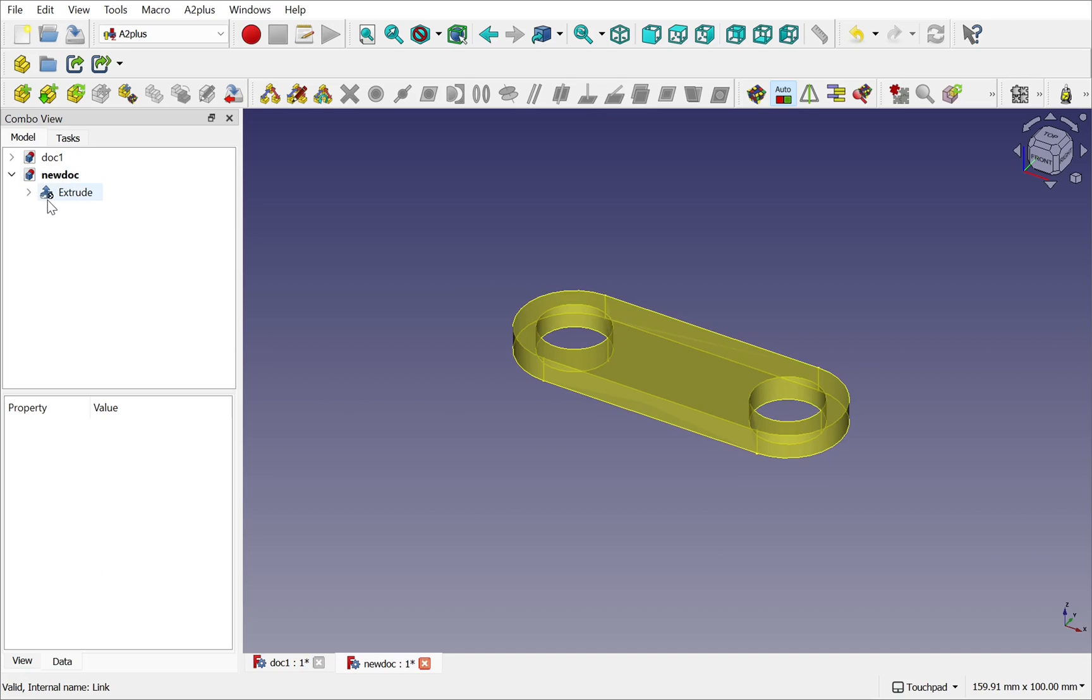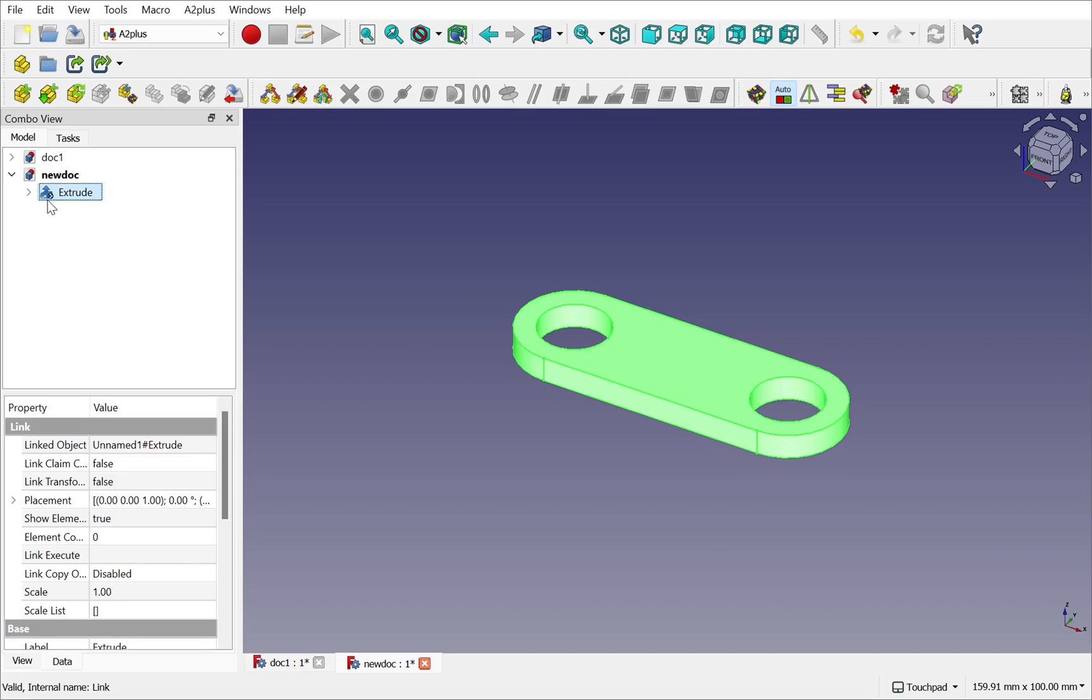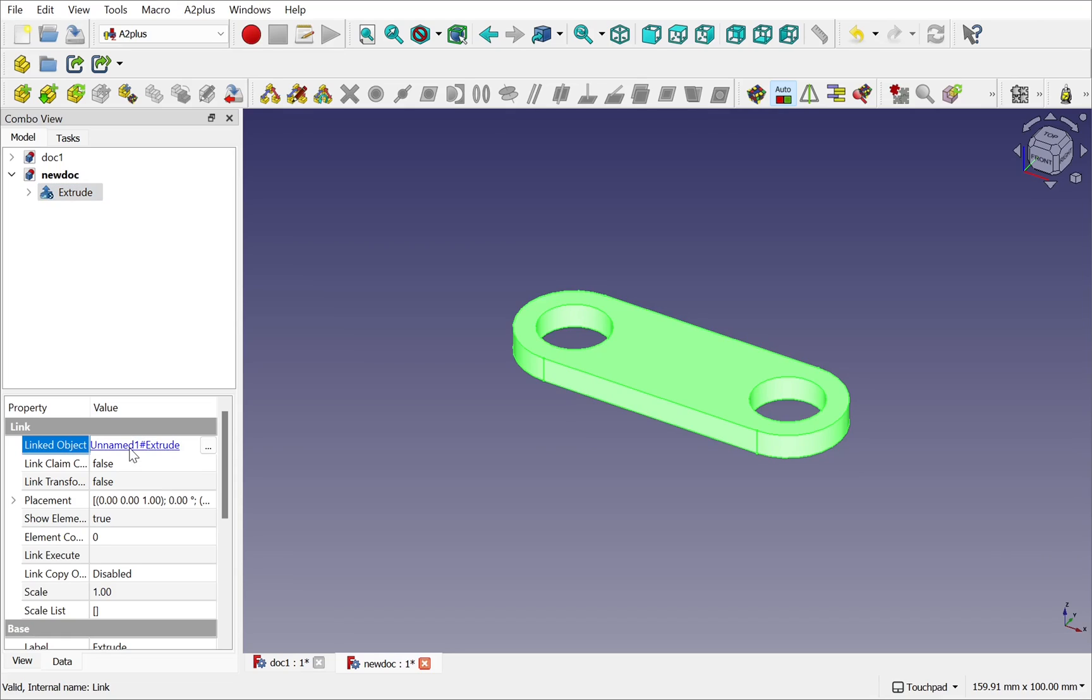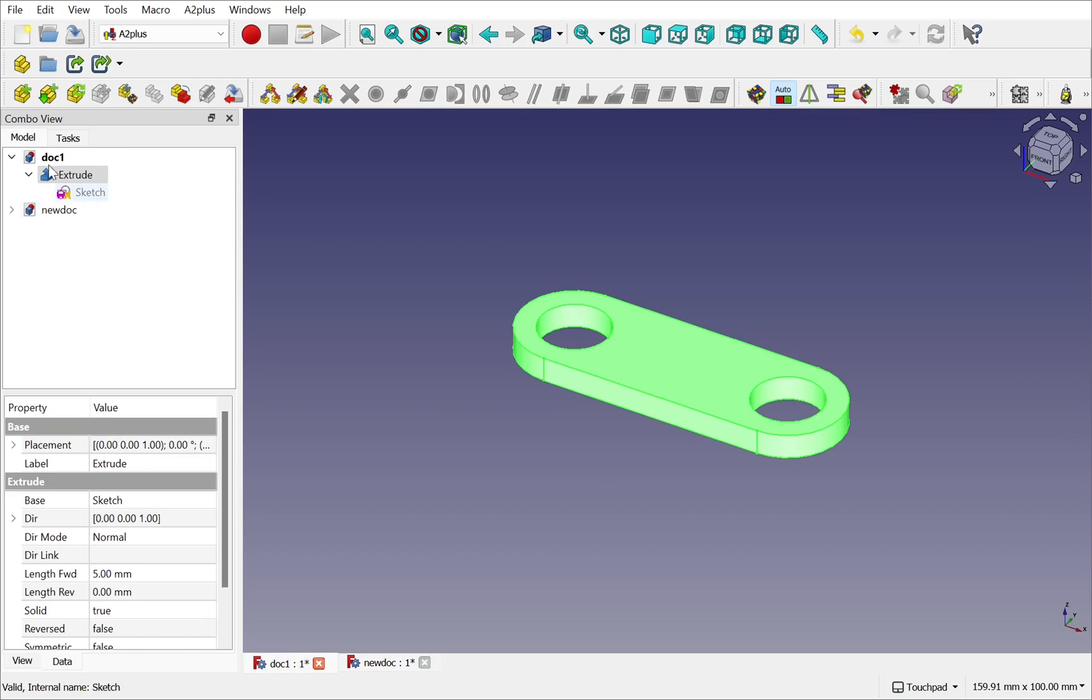You notice that the icon looks different. This is a link. If I click on it I can see that the link object is here. If I roll over it I can see it saying doc1.fcstd. You can see it's a link. If I click on it it goes back to my original document.